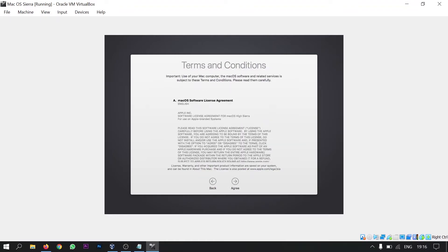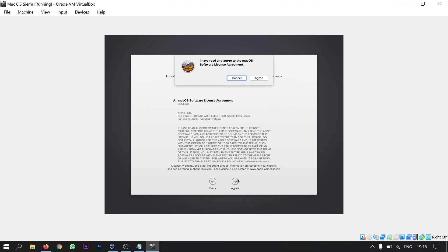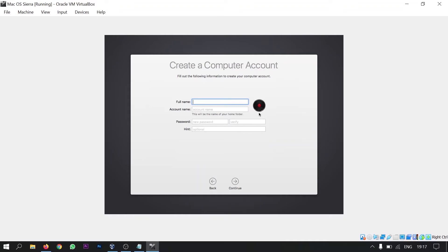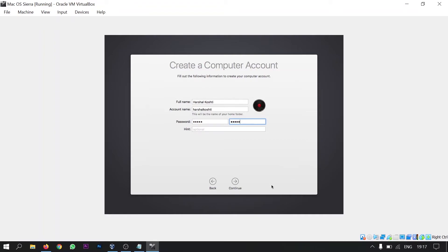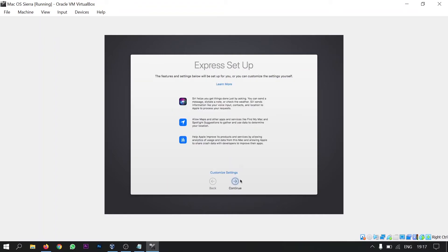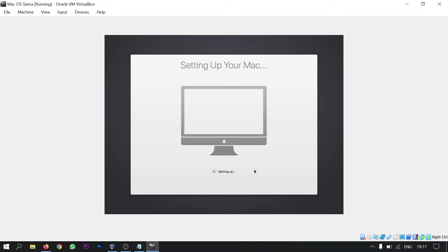So these are the terms and conditions. Just agree. Agree. Here you will be asked to create your computer account. So I am giving name as Mac OS. Click continue. Yeah click continue here. And wait till your Mac has been set up.